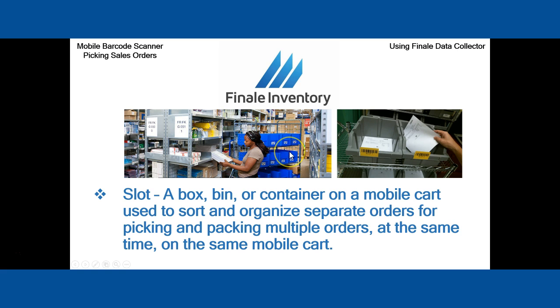The picture on the left is more of a real world example where you might have a bigger cart with more bins that can pick even more orders. In our example we're going to do four orders, but that cart in the background can handle a lot more than four orders. And so can our wave picking software.